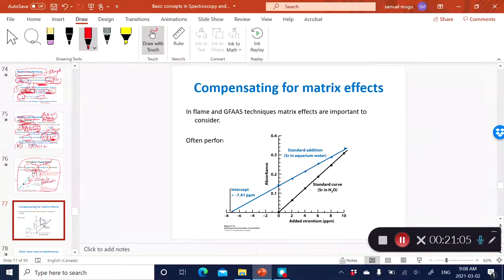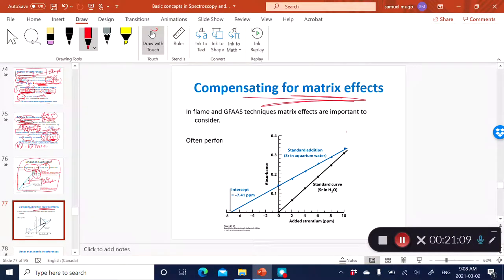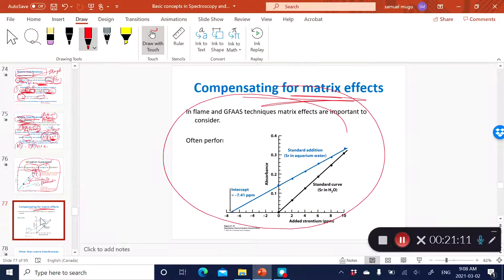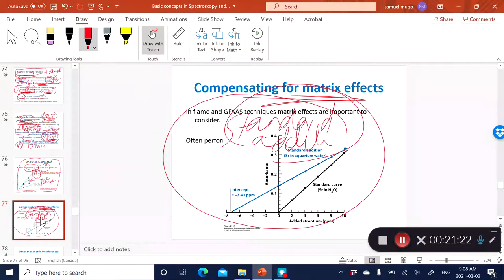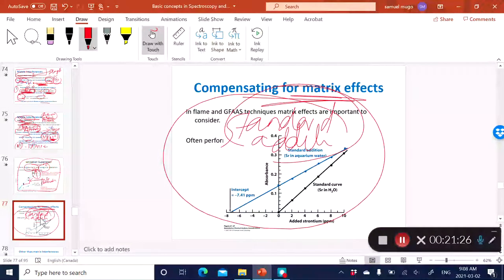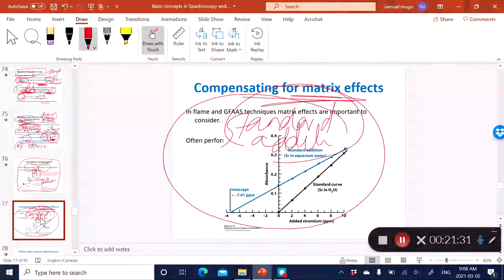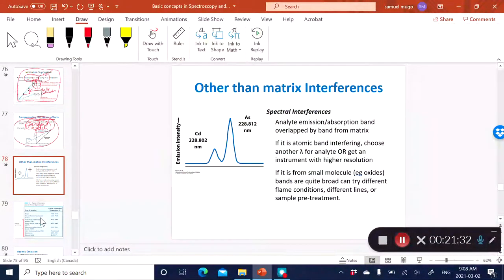Of course, another option for dealing with chemical matrices is standardization. If you're dealing with a very high matrix environment — as with the analysis of copper in beer — you can do standard addition to correct for matrix effects.